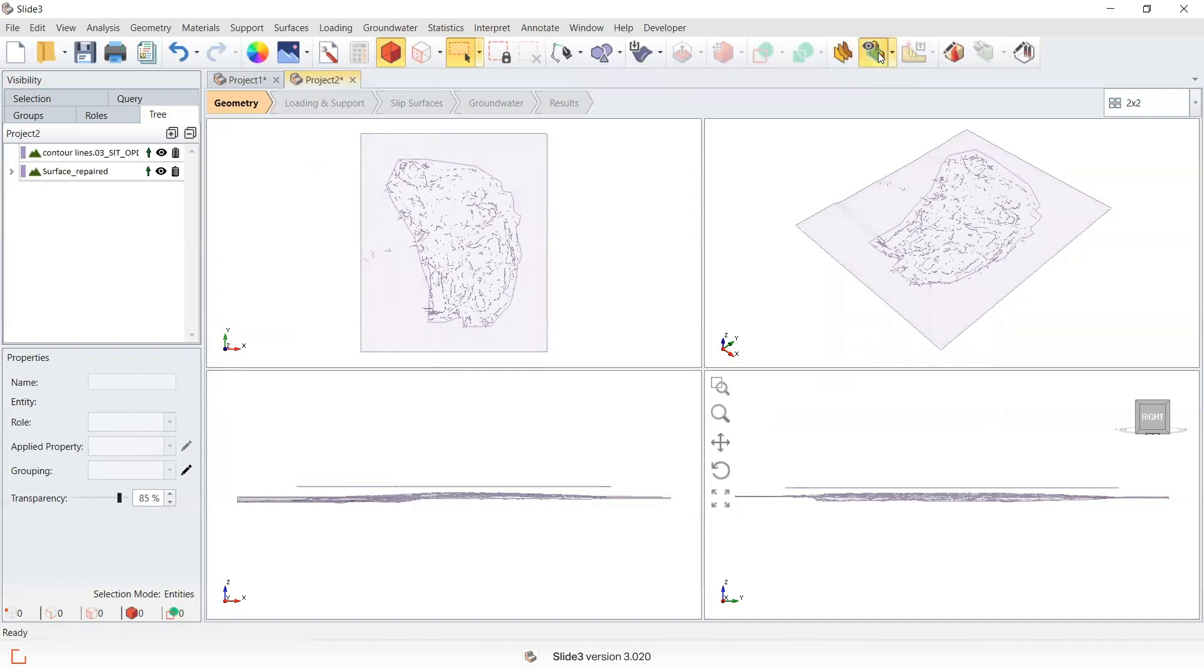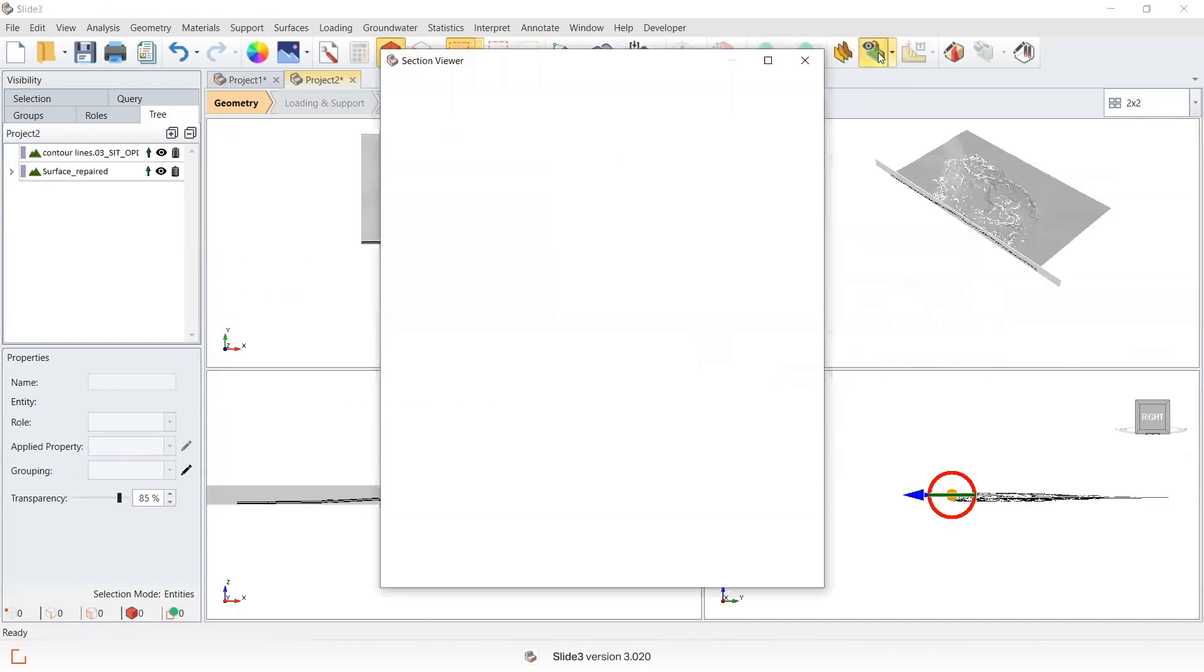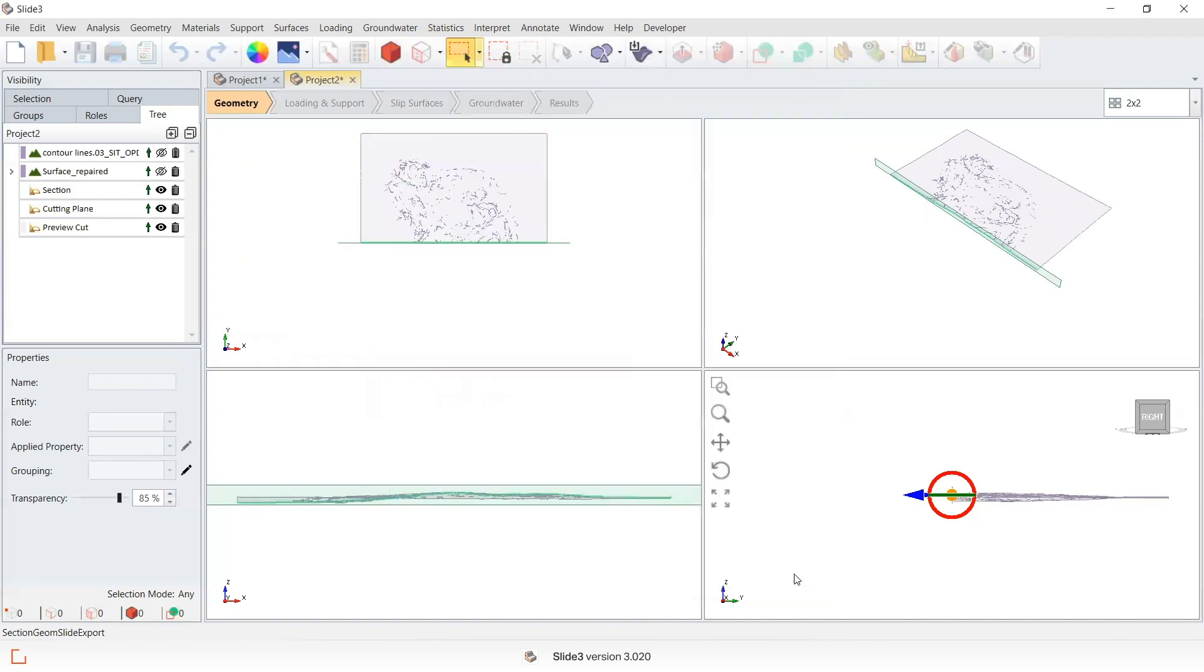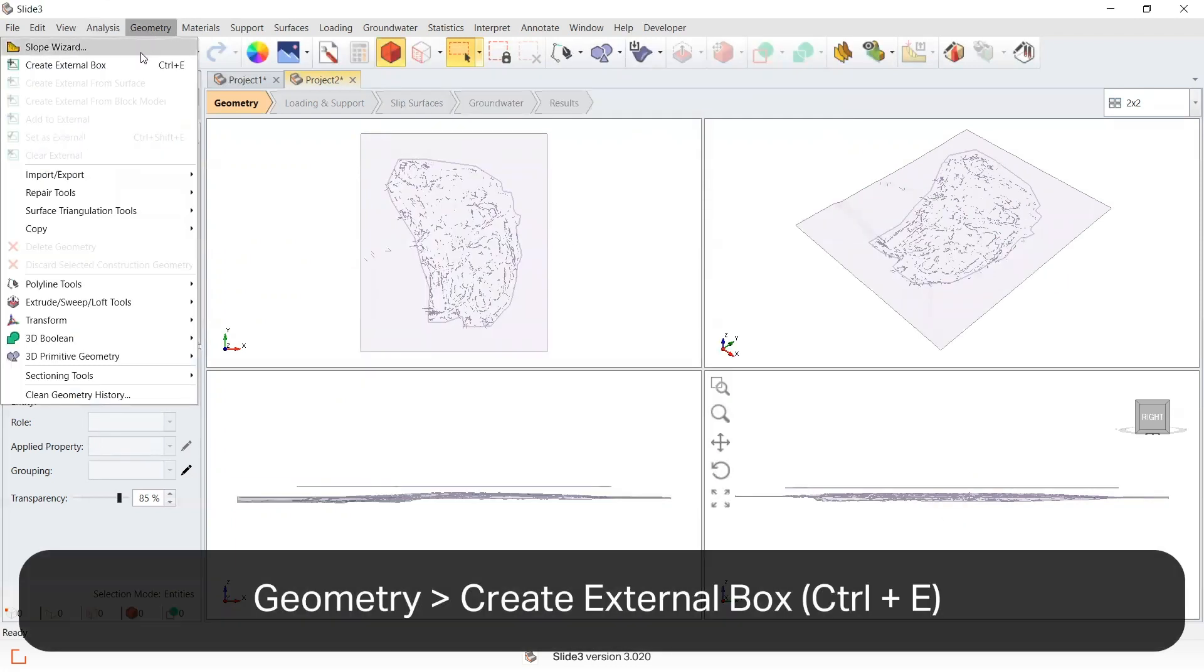We can now view our newly created surface in section view, and then create an external box to turn this surface into an external.